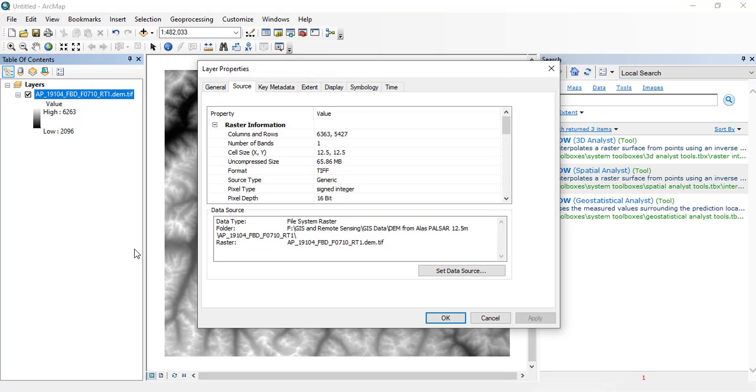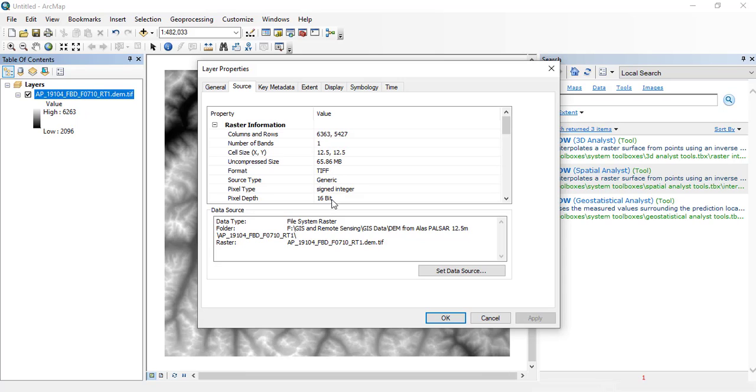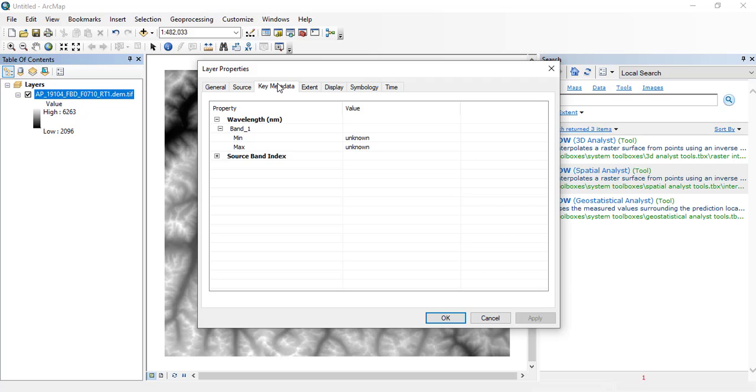There are two types of data like vector data and raster data. So this one is the raster data. The main picture that you can see here on the screen is the digital elevation model.